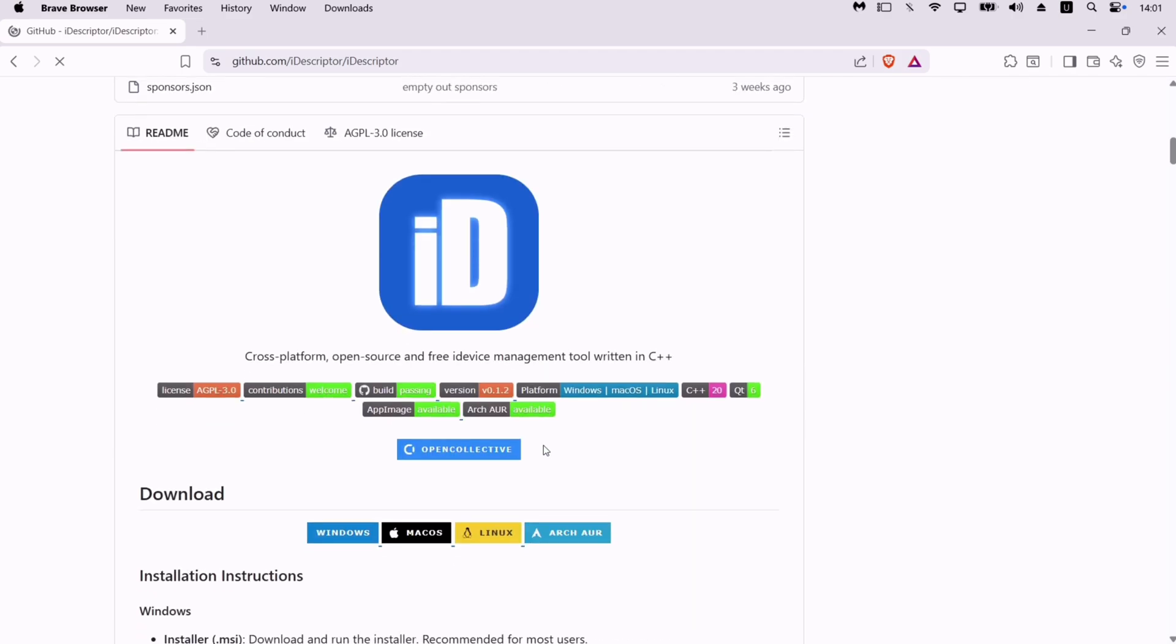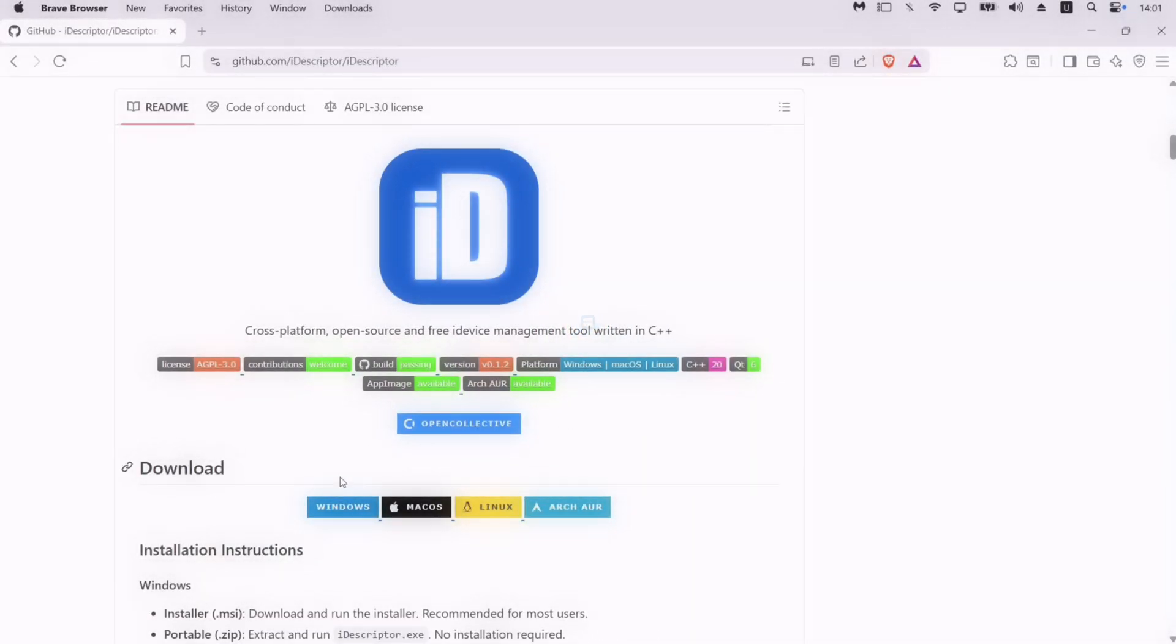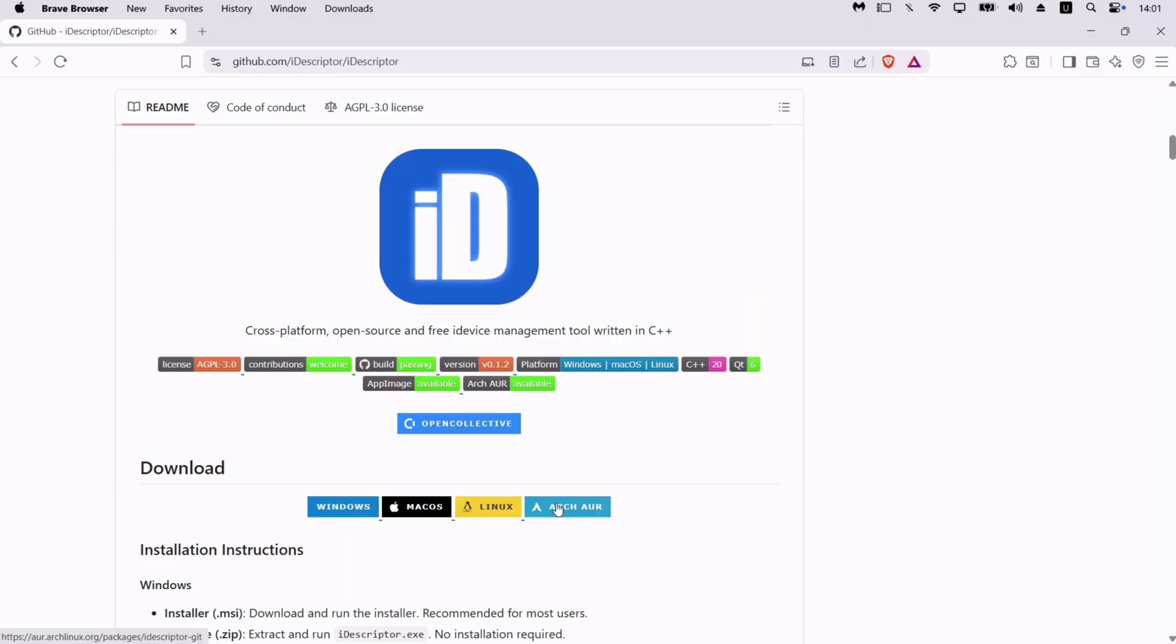For this demonstration, I will use my Windows computer, but it's compatible with different operating systems like Linux, macOS, Windows, and also for Arch Linux users.